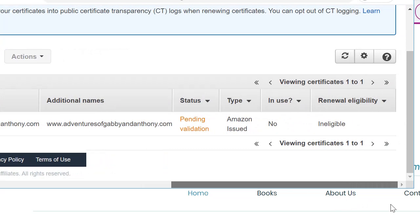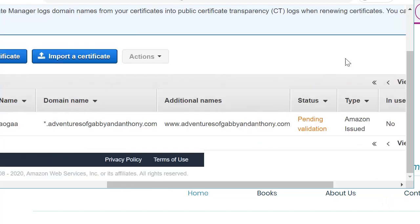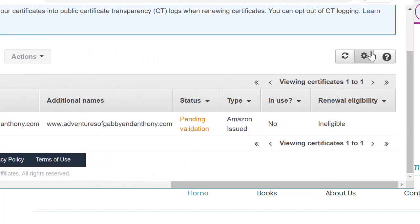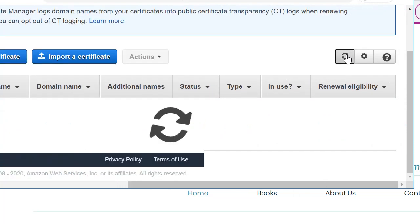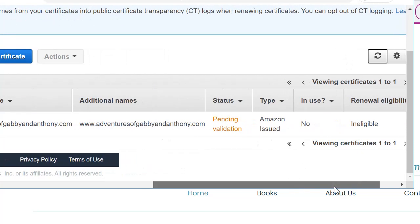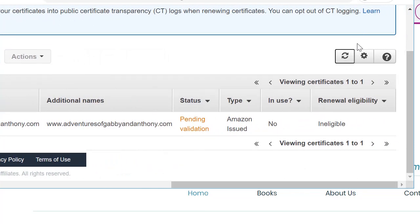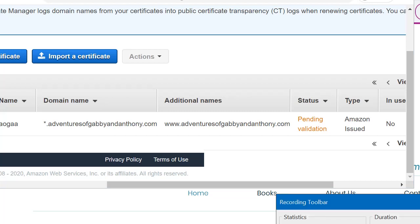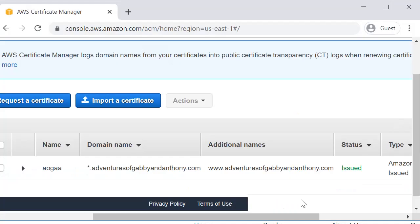And right now it is still pending validation. We just need to wait for that to complete and you can just refresh. So it does take a few minutes to complete. So we'll wait for that to complete.